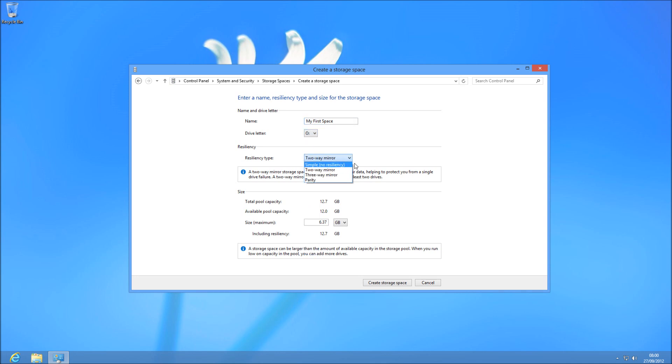Okay, so first of all, simple. This is just going to make all the drives look like one large drive. It doesn't have any resilience as it says in brackets.